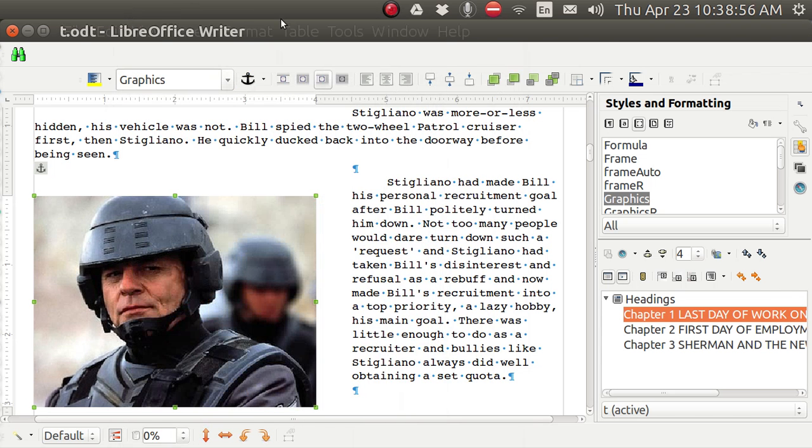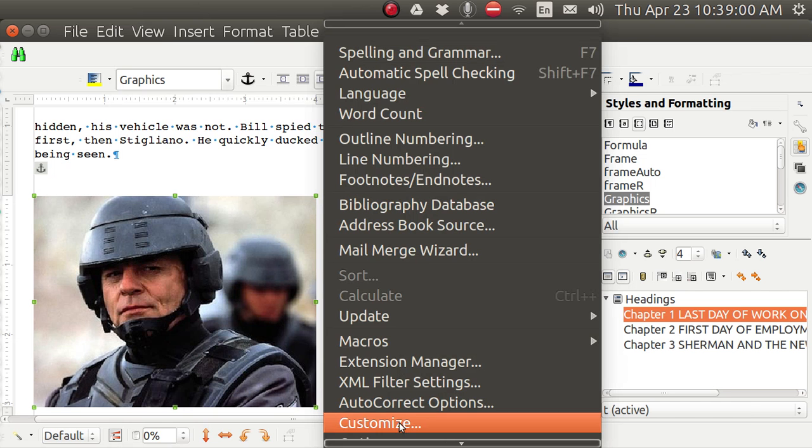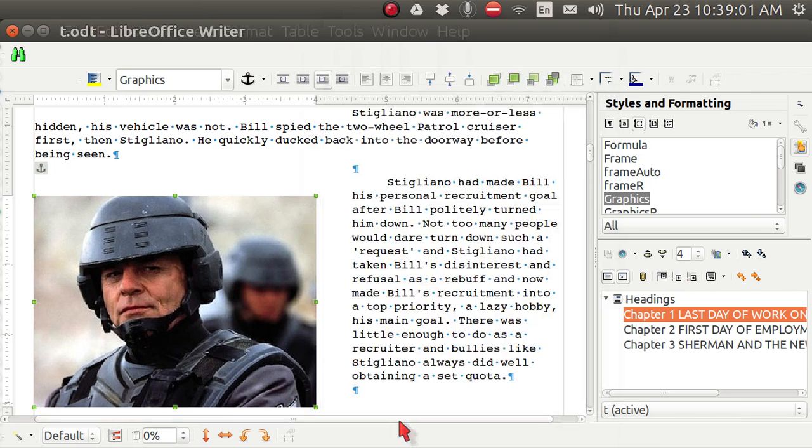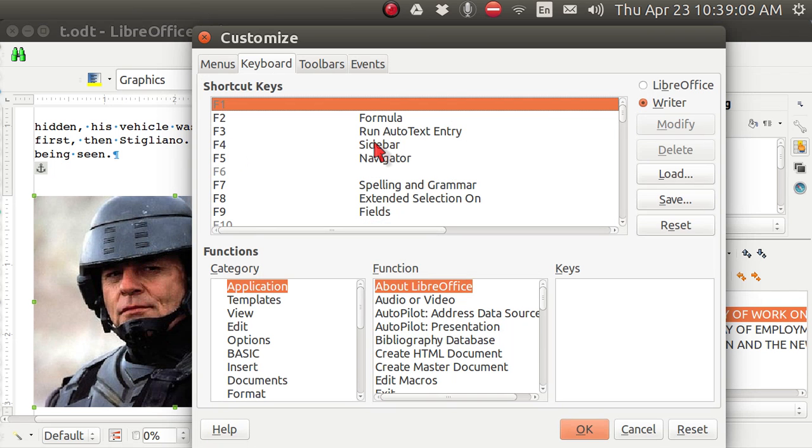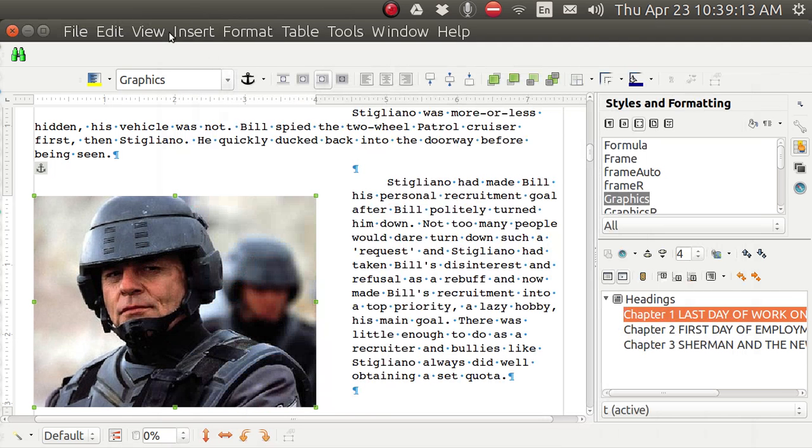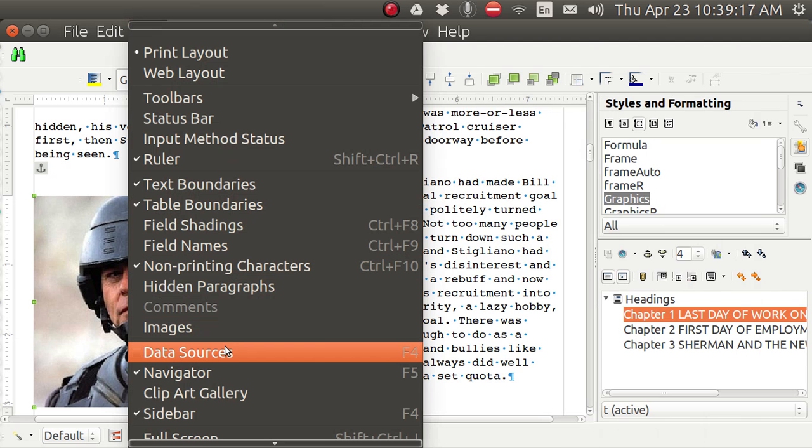Let me show you how you can do that yourself. For one thing you have to go up here to tools. And go down to customize. And that F4 is not being used for anything. The F5 is automatically in the navigator. So on the F4 just put in sidebar. And then save it. And there on after your menu will show F4 over here for data sources.